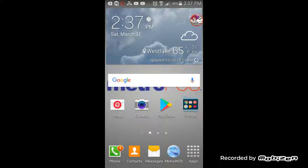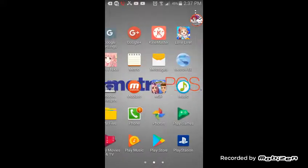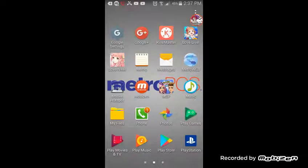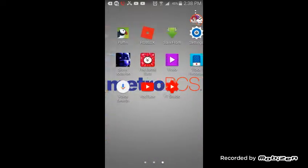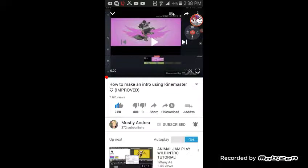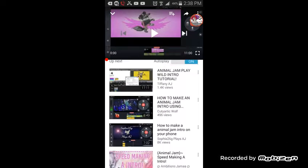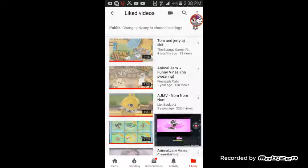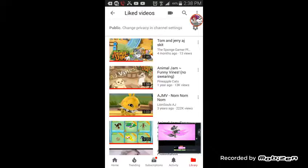The next thing you're going to do is use KineMaster — you can search that up. Then you'll head back to YouTube to find an intro video. Credit goes to Mostly Andrea; mostly people use either Play Wild or Computer AJ for this.